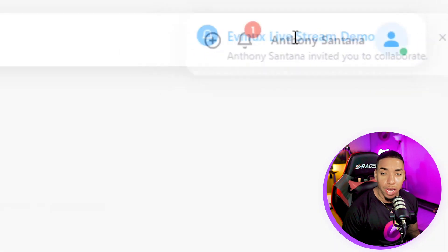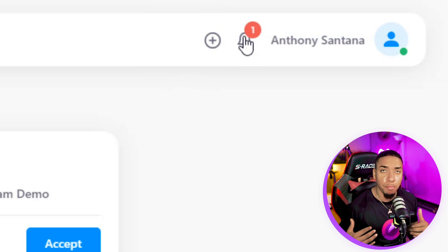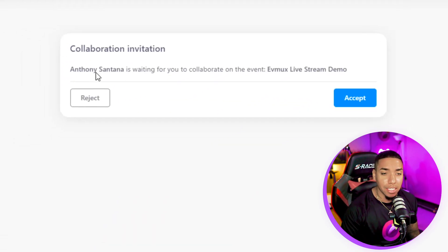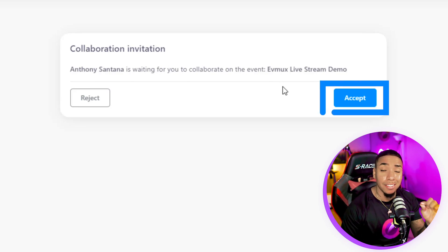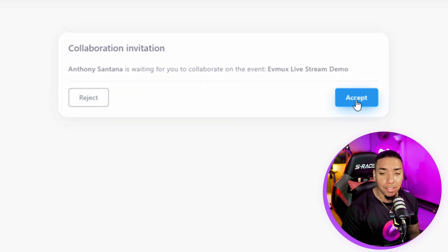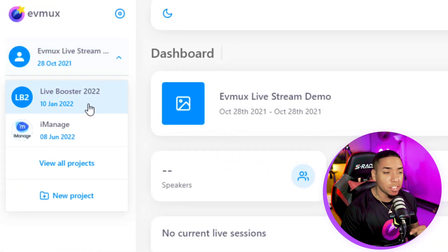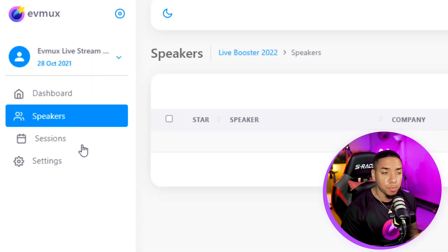They'll see a little icon that comes up, and once they log in, they'll see an invite that says: Anthony Santana is waiting for you to collaborate on the event EVMux Live Stream Demo. They have to hit Accept to gain access. Once I click Accept, it adds this to my project list.